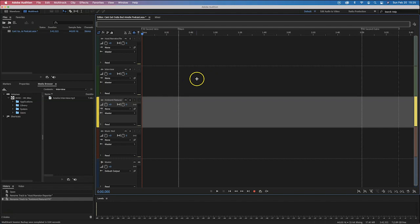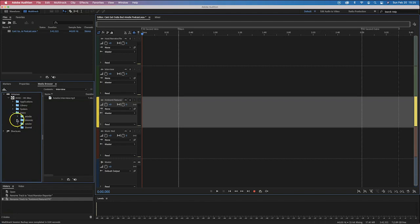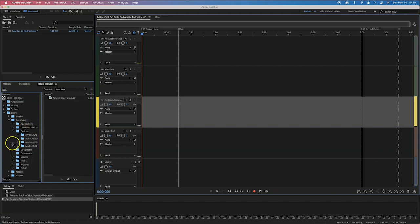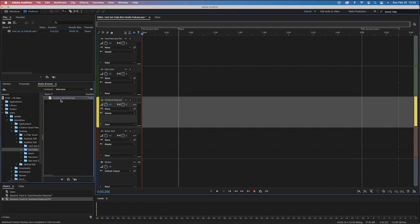We need to get some files into our files panel. There are several different ways to import or bring in files. I can use the media browser to find files — for example, going through Users, Desktop, Adobe Audition. I can click on a file and it pops up. I could listen to it or play it to check which one I'm looking for. If I know which one I want, I can double-click it and it imports it. Now it shows me the waveform of what that file looks like.